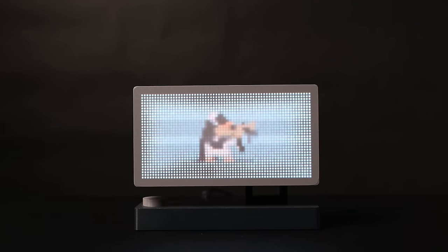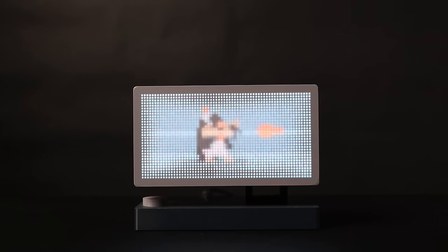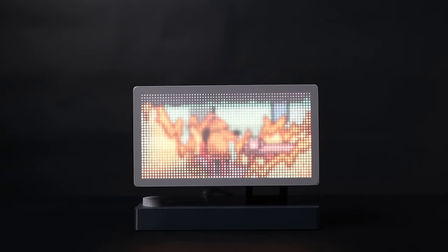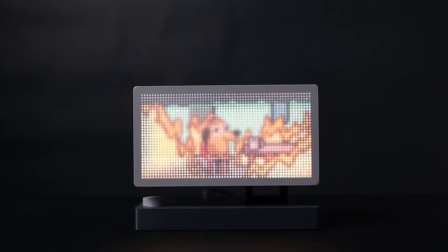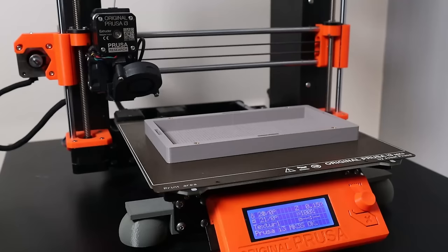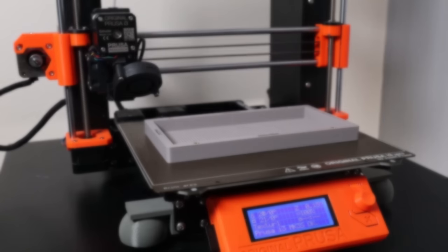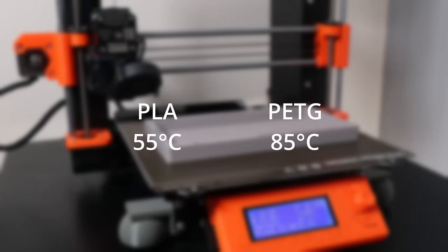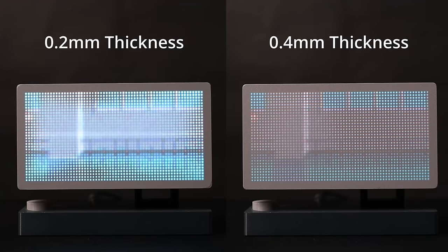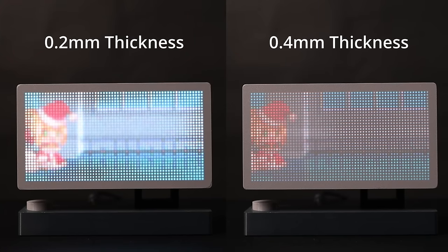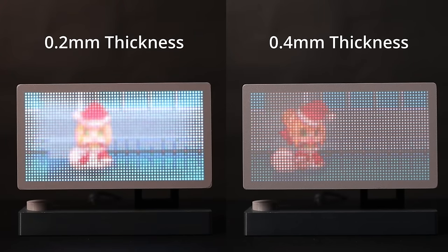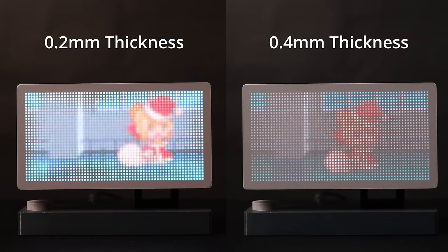But because it's so thin, I ran into a pretty big issue, where the heat from the LEDs actually started to warp the front cover. Which I only noticed because the display would start to look fuzzy after being on for a while. And mind you, this wasn't printed with PLA, this is PETG we're talking about, which has a significantly higher glass transition temp. To fix this, I first tried to just make the cover thicker, but either it was too thick to let enough light through, or it would just end up warping after a while anyways.